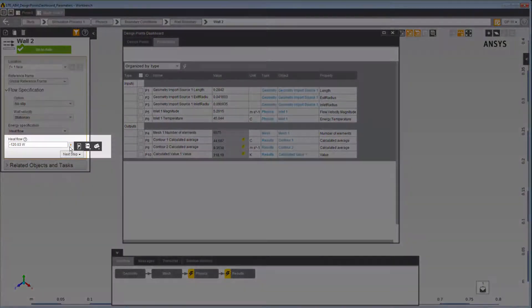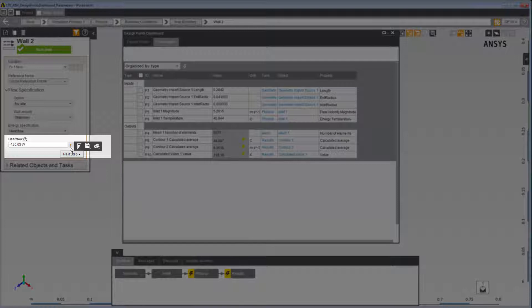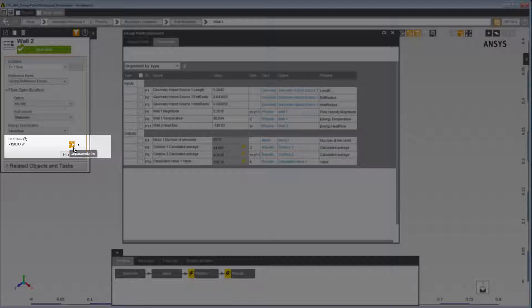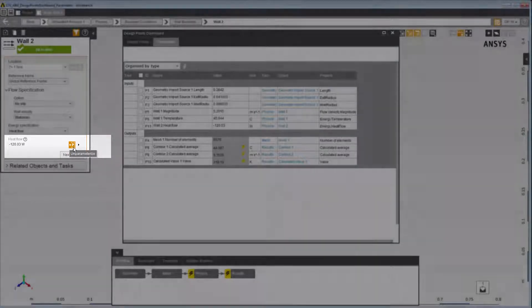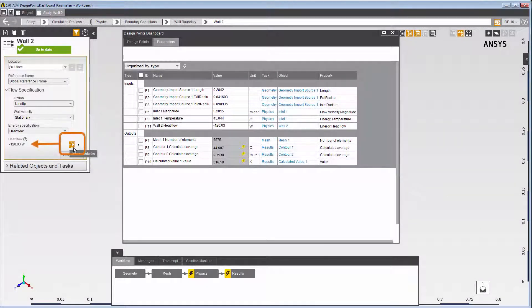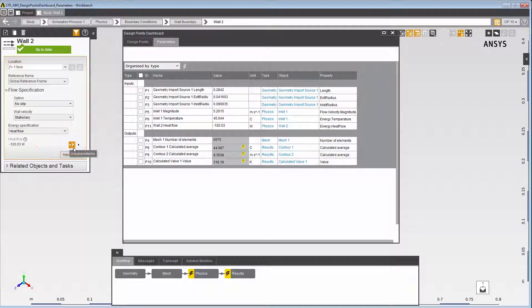To parameterize the heat flow property, you can open the flyout menu and click the Parameterize icon. This property is now an input parameter, as shown by the icon. For inputs, the icon arrow points to the left. If we had created a new output parameter under Results, the arrow of the parameter icon would point to the right instead.